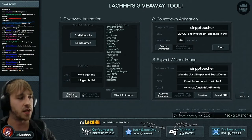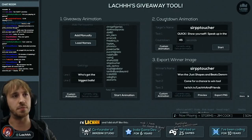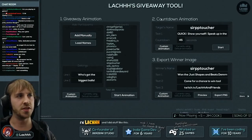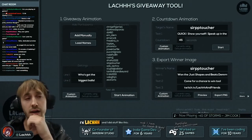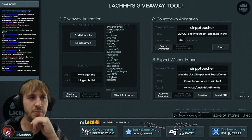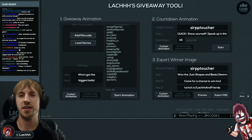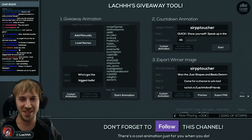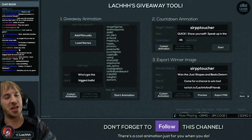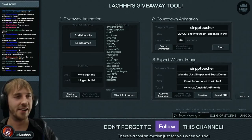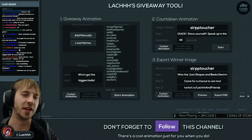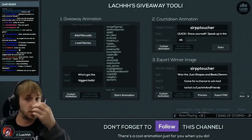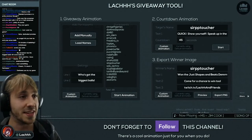Okay so that was step one. There's also a possibility for a custom animation — I'll show you that at the end. For now, skipping to step two: it automatically changed the name to Sir PP Torture. The countdown animation exists because sometimes the winner isn't in chat. On my Twitch channel it happened that someone won but wasn't there, so I would count down 30 seconds, and if they didn't reply they lost their chance and I'd do a respin.